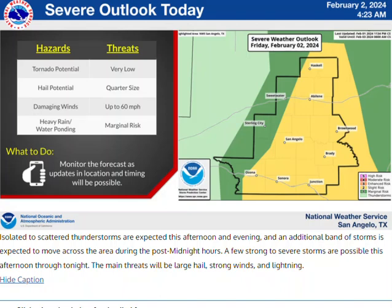We have a risk of severe weather across west-central Texas today, and much of the area is under a slight risk for severe thunderstorms. Most of these storms will occur basically starting in the mid-afternoon and lasting into possibly the early morning hours on Saturday, as these storms move west to east across the area. A few of these storms may be severe.